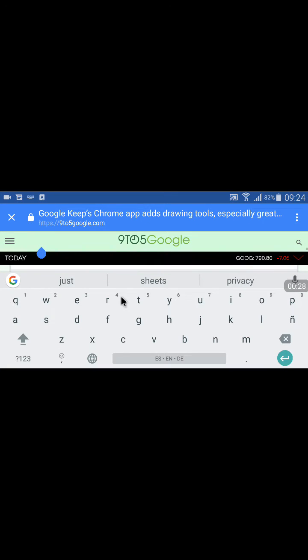And then as soon as I start typing, the entire screen goes away, so I can't actually see what I'm typing, which is kind of important. So that's a Google keyboard issue, I'm guessing.